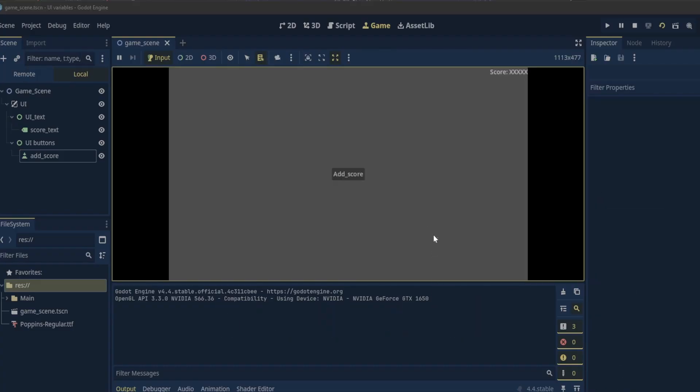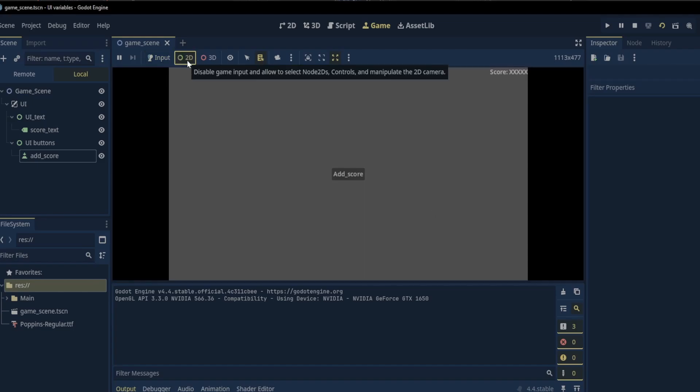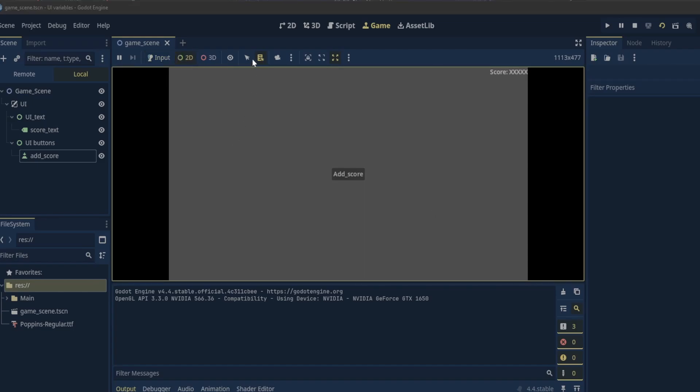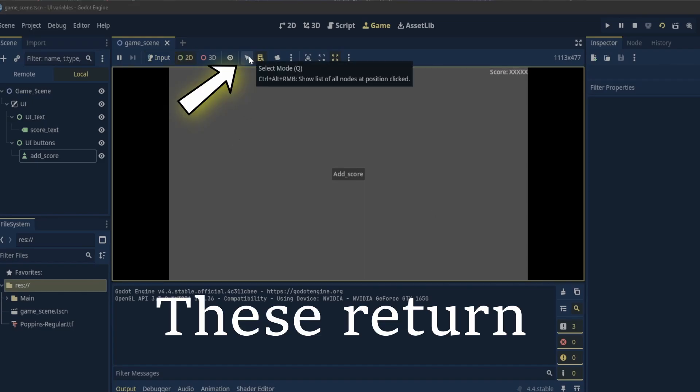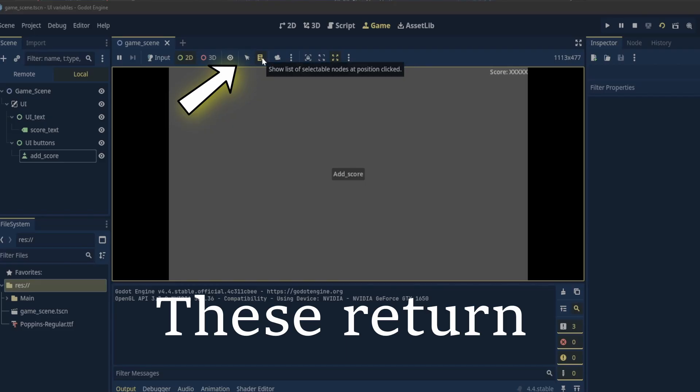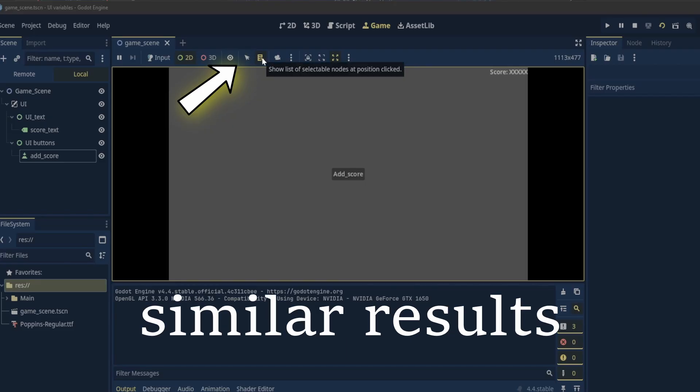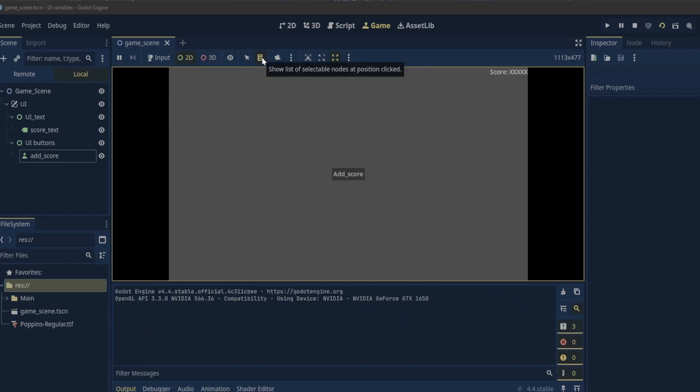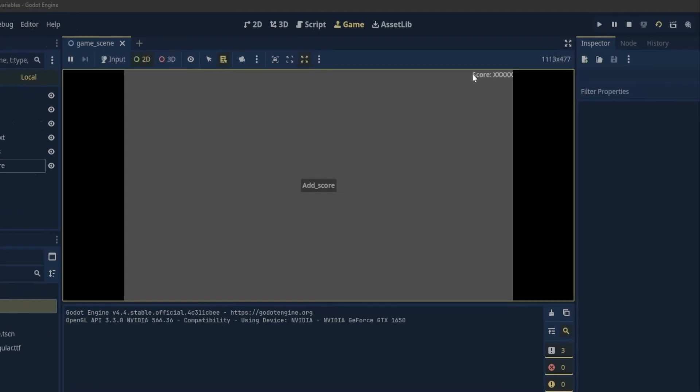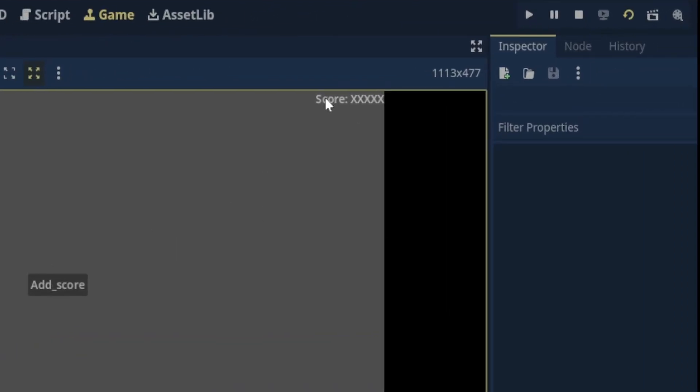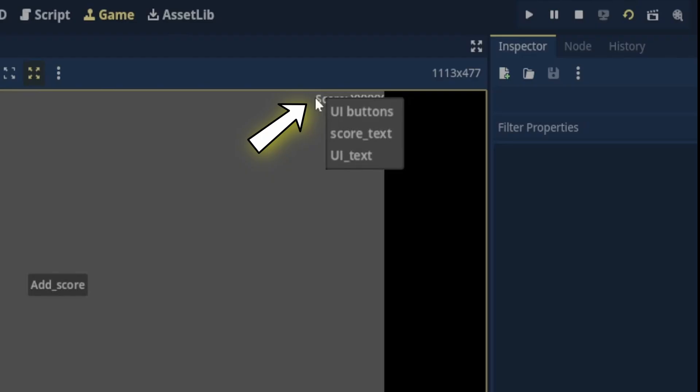One of the new features of Godot 4.4 is being able to edit nodes when the game is running. To do this we'll need to disable the game input and choose either the select mode or the show list of selectable nodes button. I'll use show list of selectable nodes.